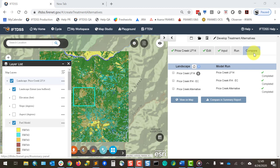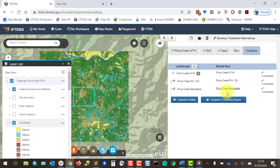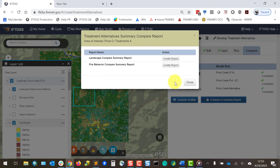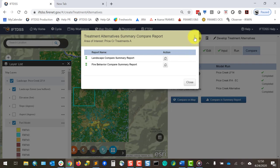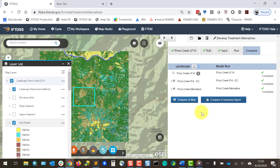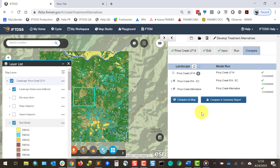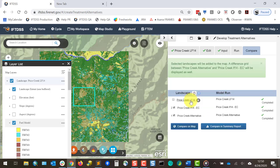Next, I'll proceed to the Compare Alternatives tab, and we can compare any two landscapes at a time. The first landscape selected will be the Treatment or Alternative. The second one selected will be the Existing Landscape. To generate a summary report of the changes in landscape features and fire behavior, click the Compare and Summary Report button and follow the prompts to generate the reports. These reports will be generated and saved in my workspace. I'll also select View on Map to see our changes spatially, and it might take a minute for these to load.